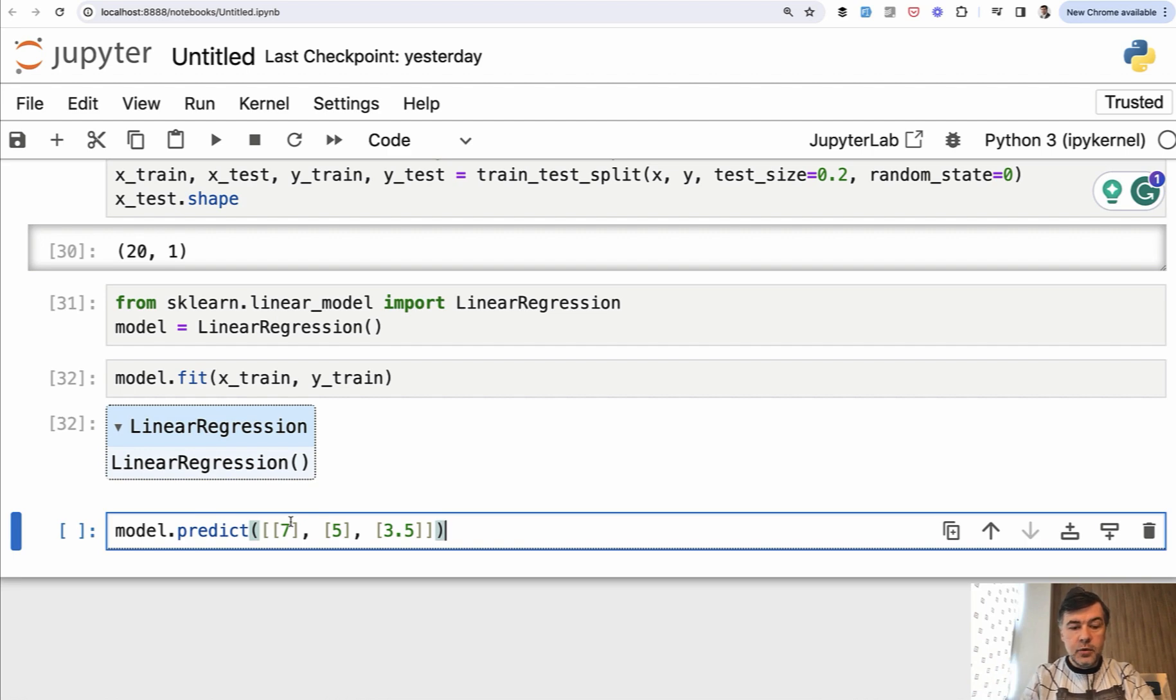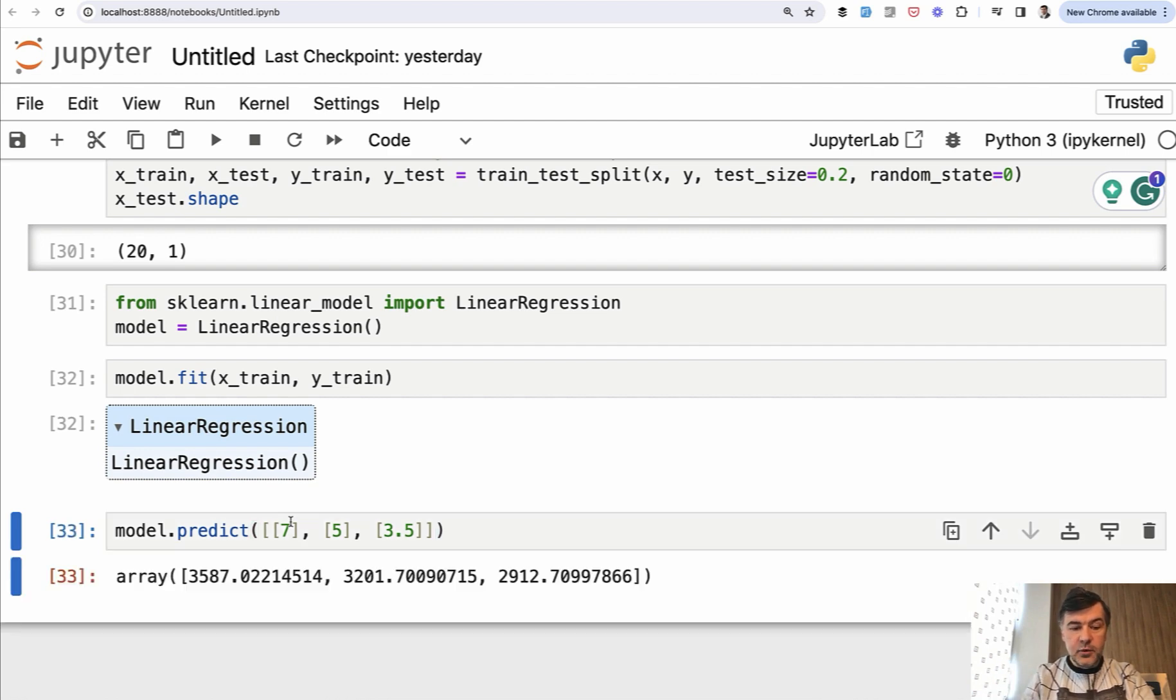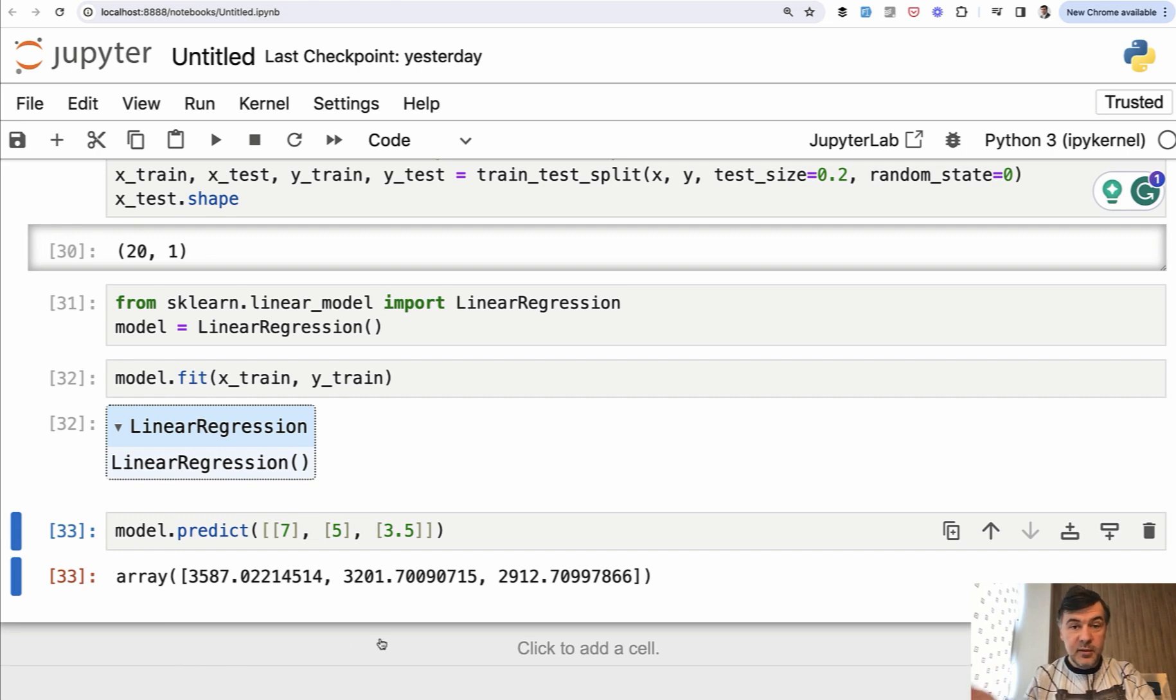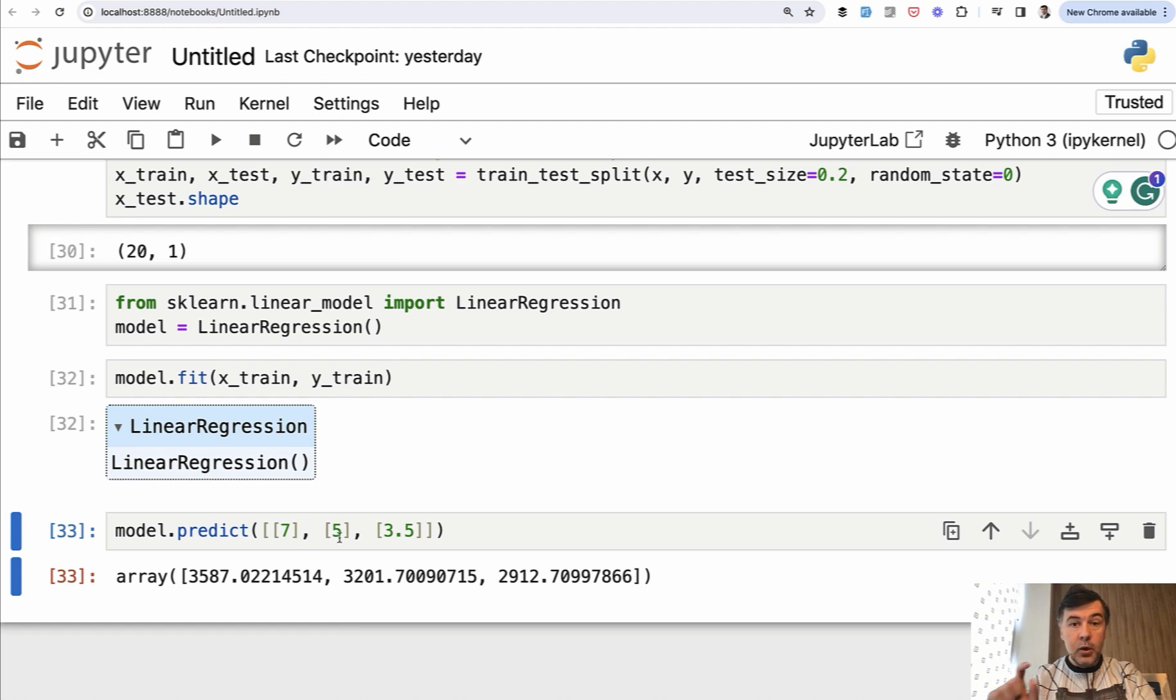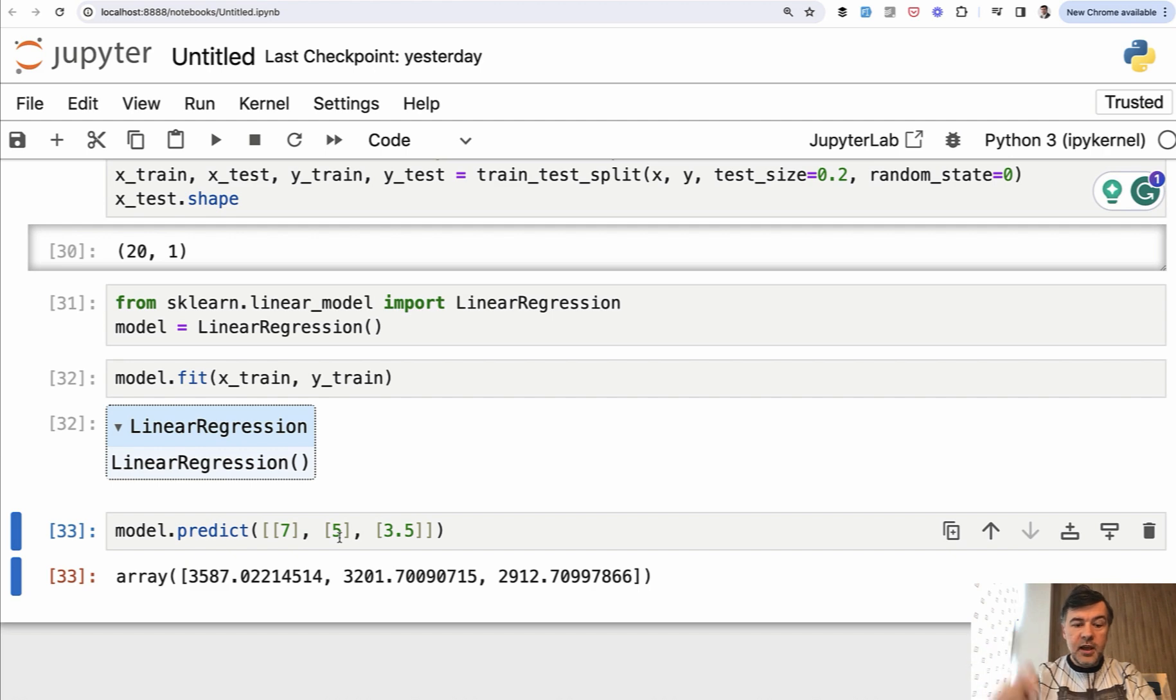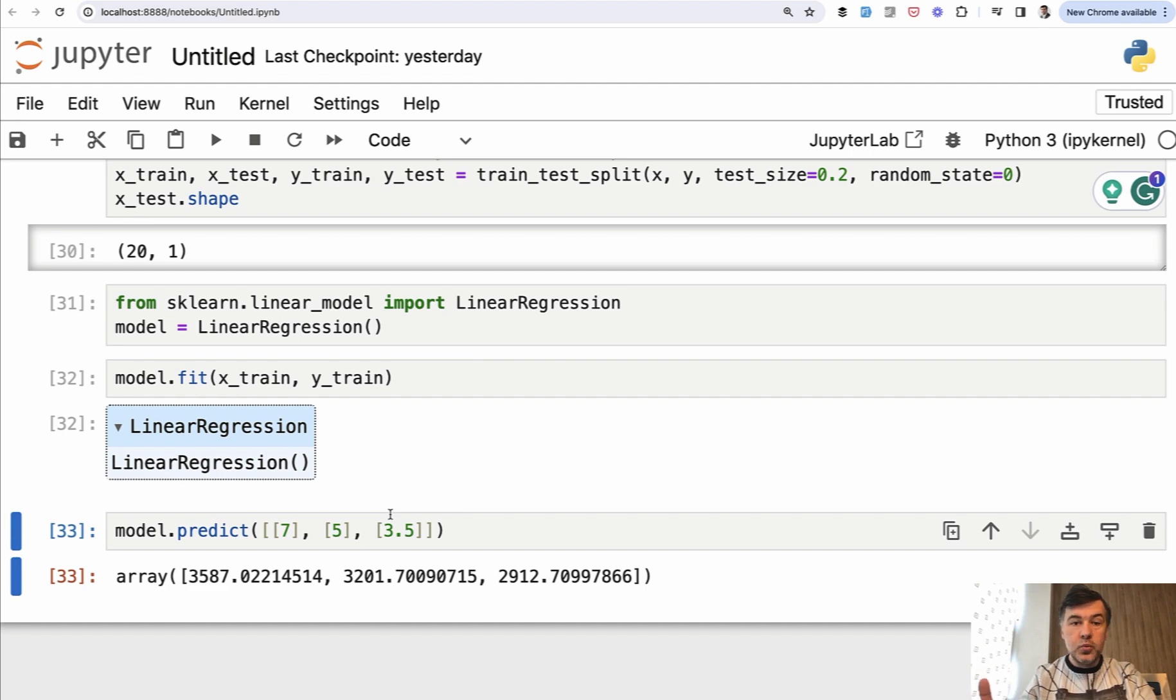So if we run that, the result is the actual list of numbers. So this is the predicted salary for seven years of experience, for five years, and for 3.5 respectively. Keep in mind that seven and five years were present in our CSV with samples for those cases, seven and five years, and 3.5 is a totally new number which wasn't even present in the CSV.